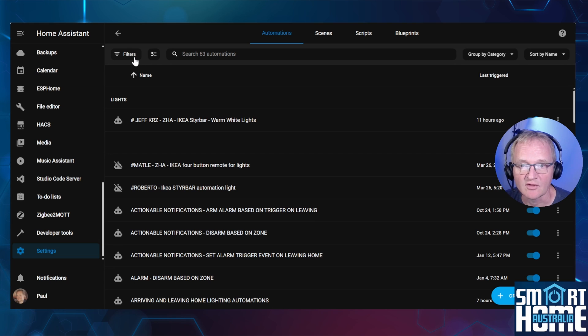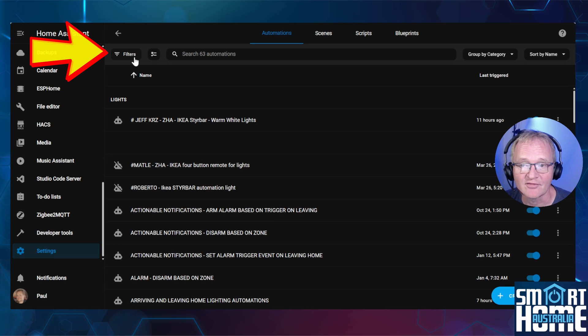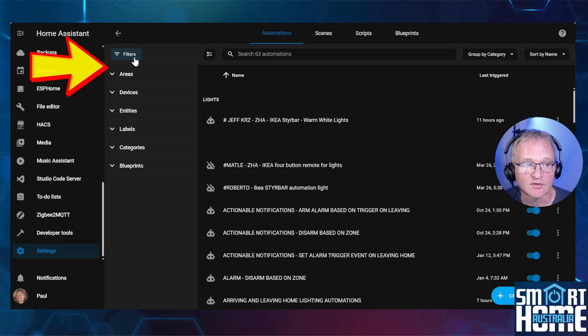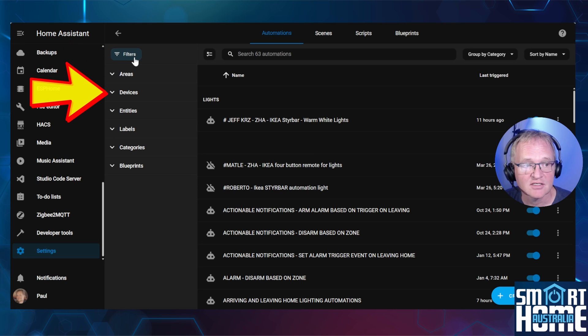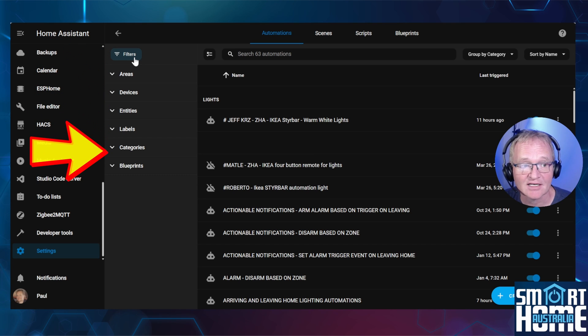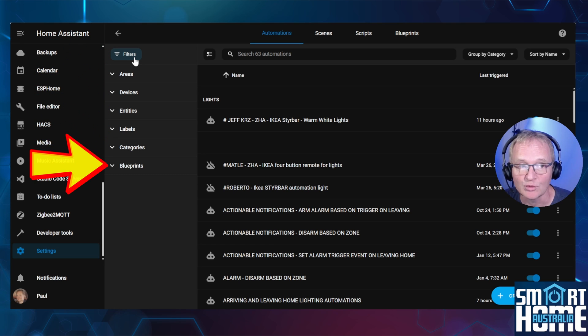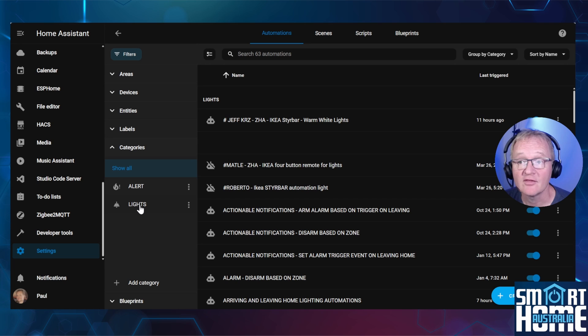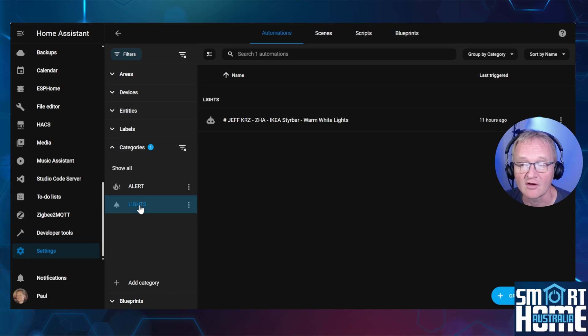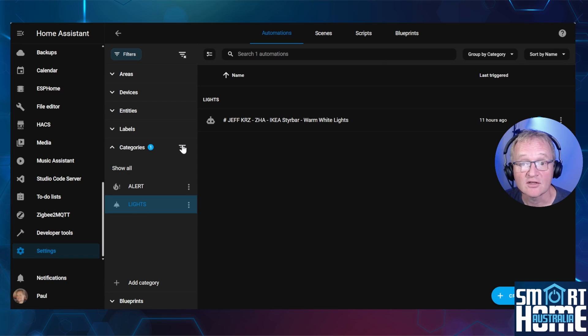The third new category feature is a button on the top left hand corner of the screen. Pressing this button now gives you the option to filter by area, device, entities, labels, categories, and blueprints. In this case, lights, and selecting it will only display the automations that have the category of lights assigned to it. Pressing the filter with the X at the bottom removes the filter.